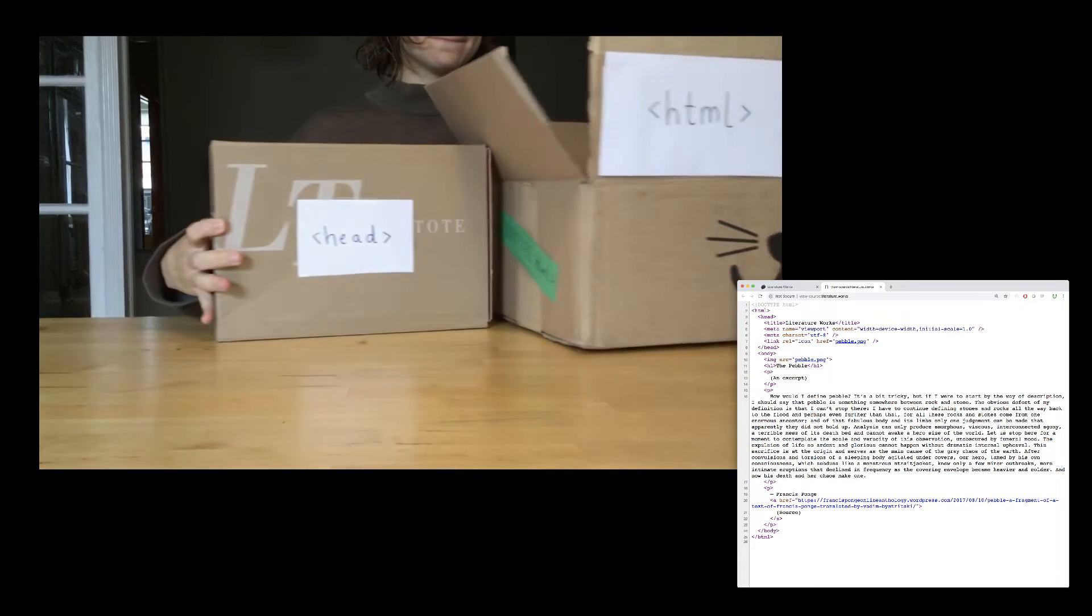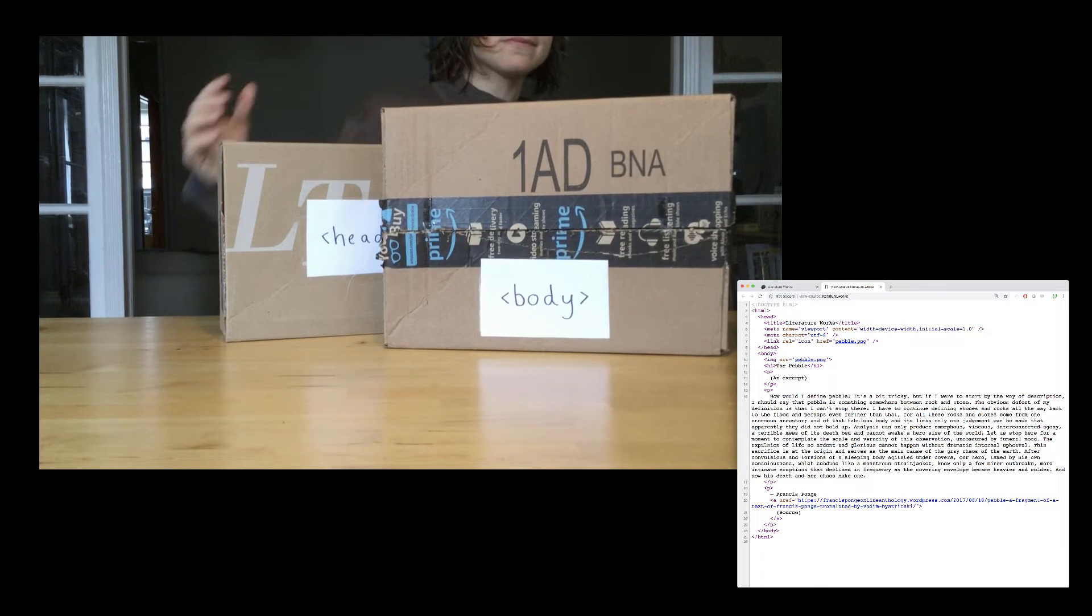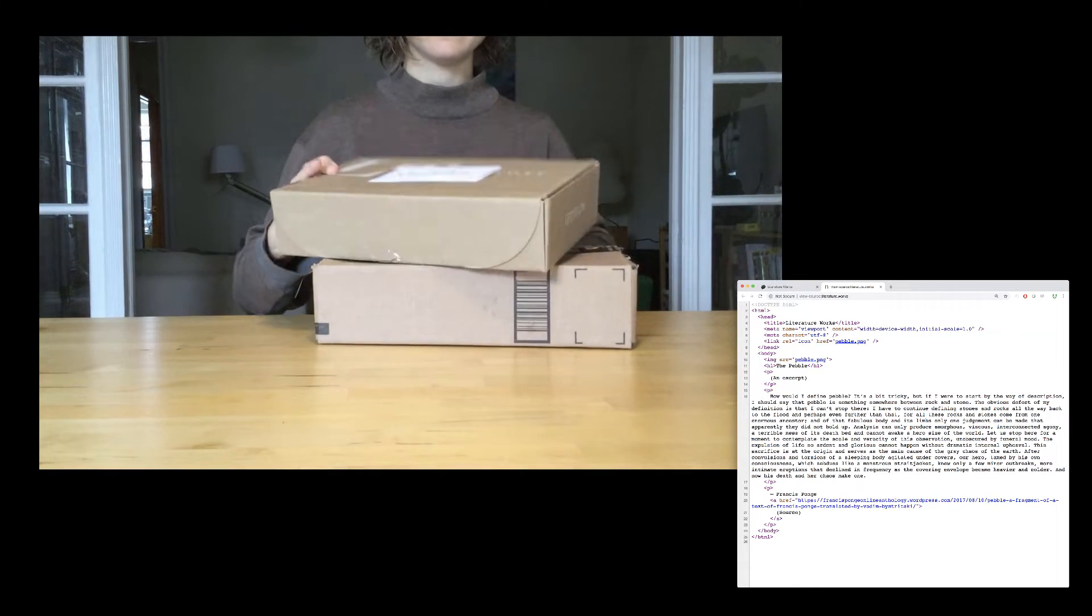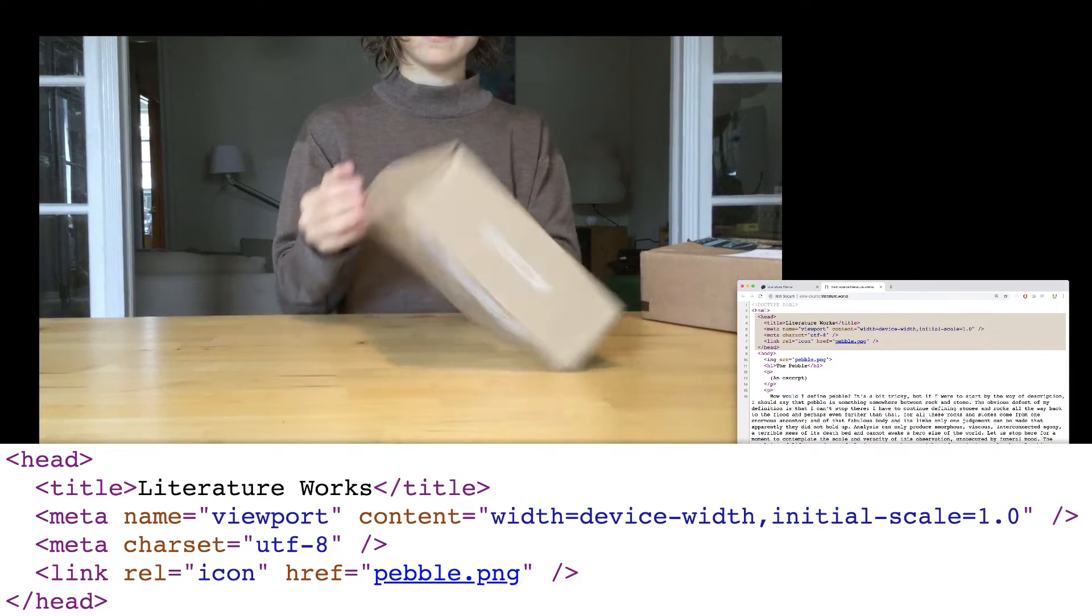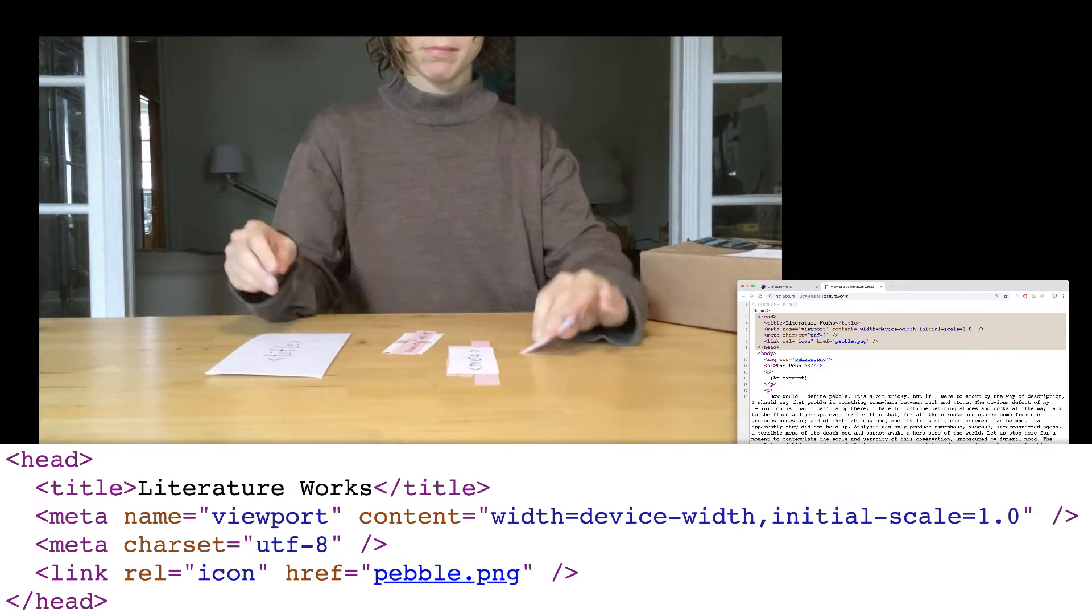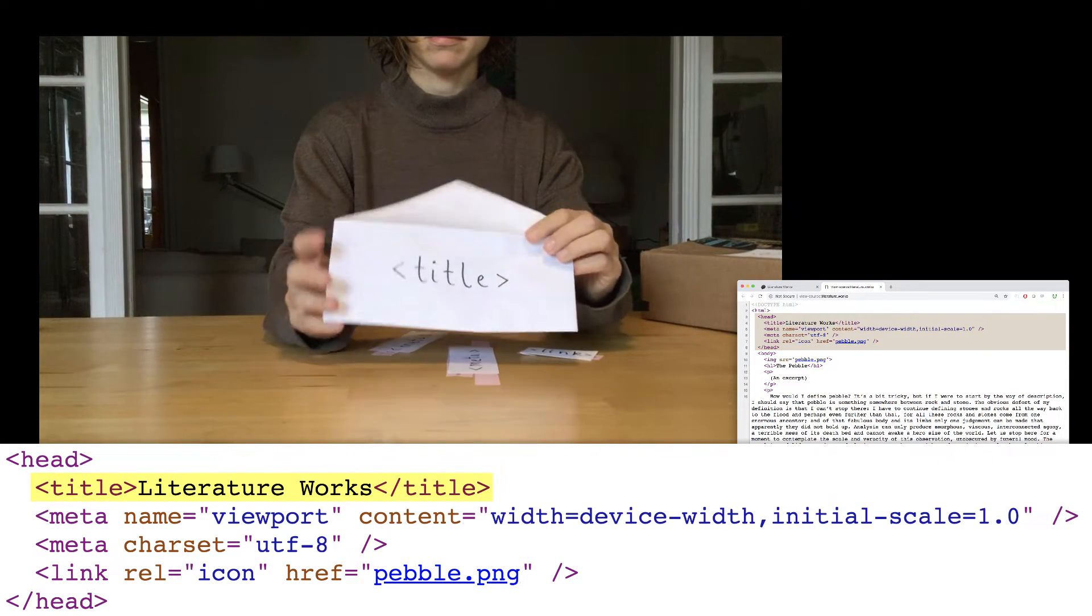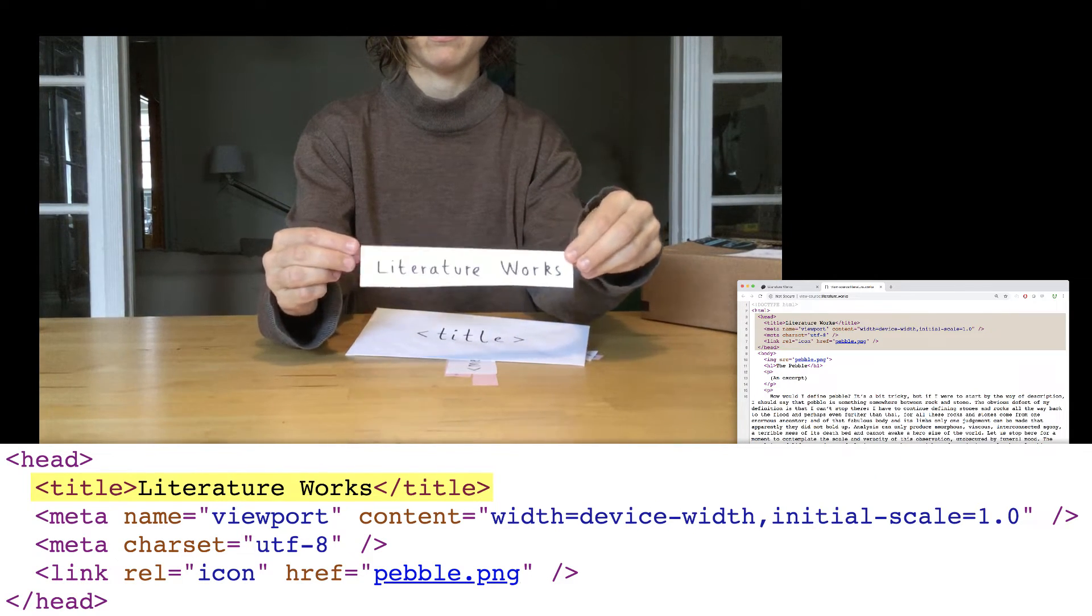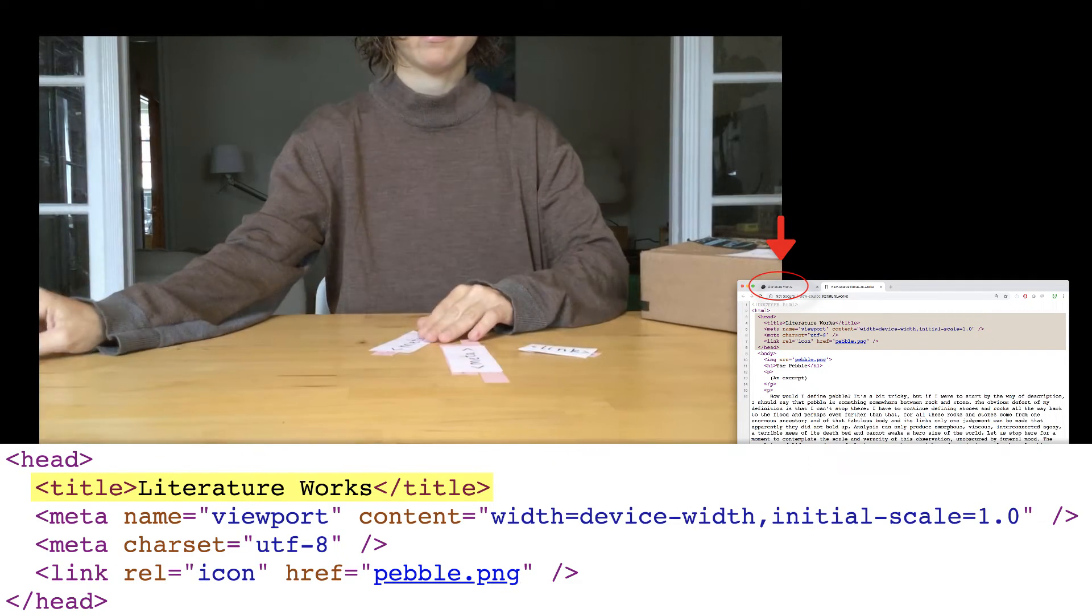The head element always goes before the body element, which is why it's on top in this box. Let's talk about the head section first. All of the invisible or metadata type stuff goes inside the head section. The title element contains some text. In our case, it contains literature works because that's the title of our site. This is the text that shows up at the top of your browser tab, or when you bookmark the site, or when the site appears in Google search results.